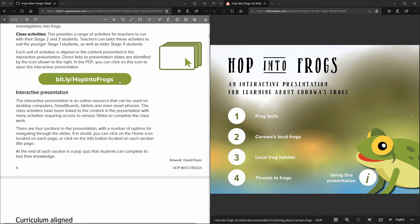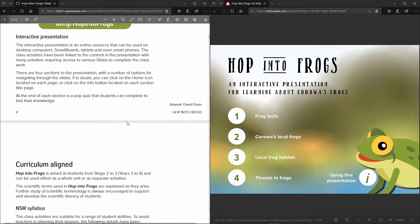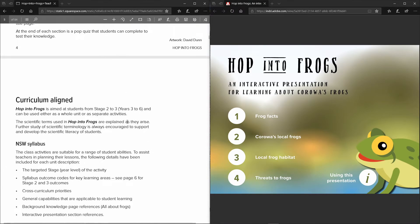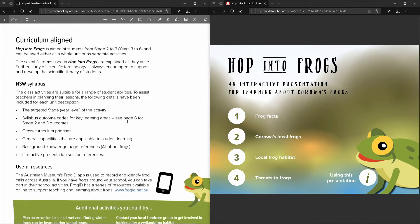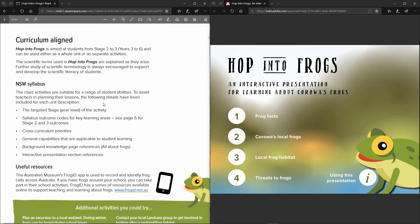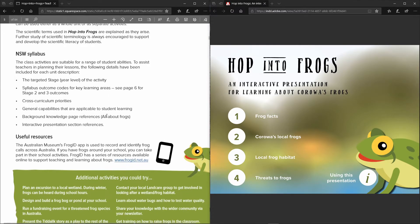This is in a couple of locations through the teacher's resource so you can access the PDF in numerous locations. It describes how this product is aligned to the New South Wales syllabus.